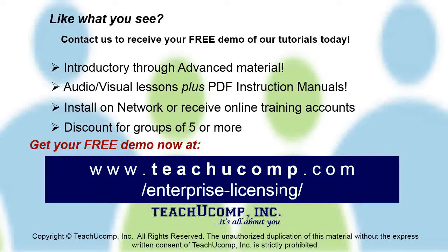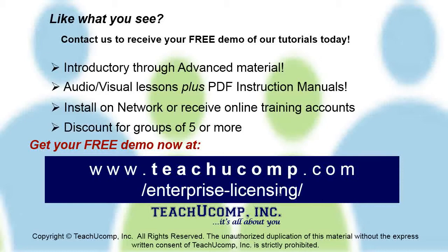Like what you see? Get a free demo of our training for groups of five or more at www.teachucomp.com/enterprise-licensing.